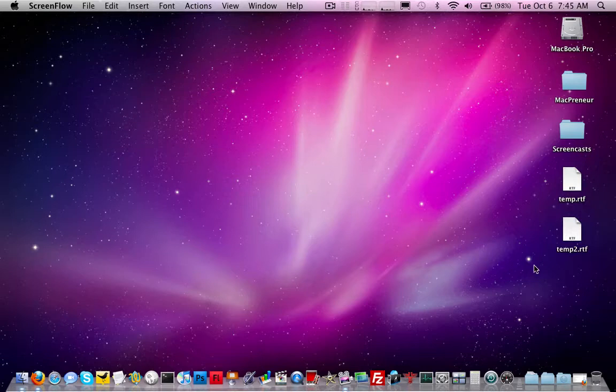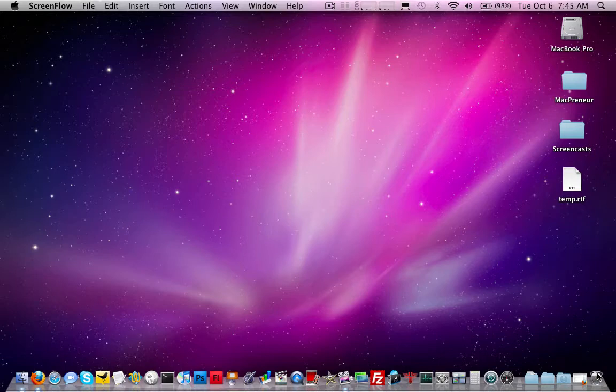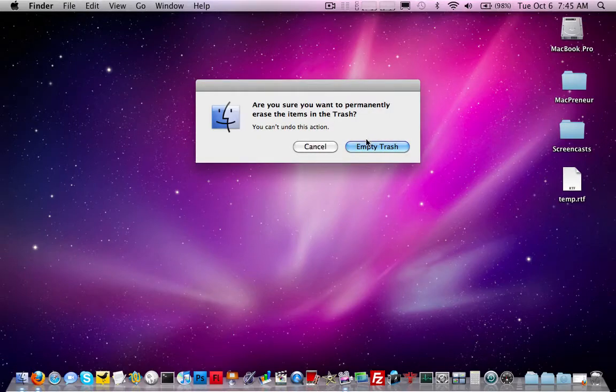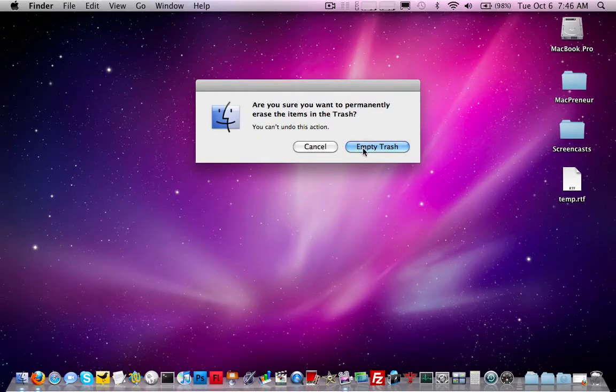Let me give you an example. By default, Leopard is set up where if you throw something away and then you can right-click or control-click on your trash can and click empty trash, when you do this, it will ask you, are you sure you want to permanently erase items in your trash? And then you have to click empty trash.